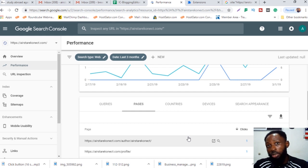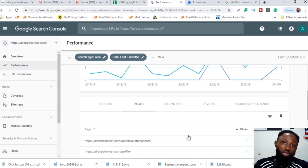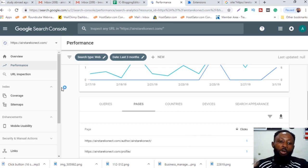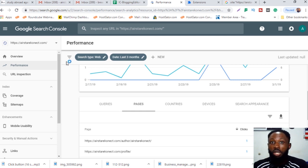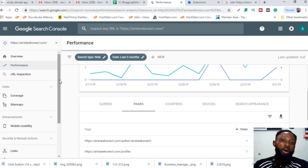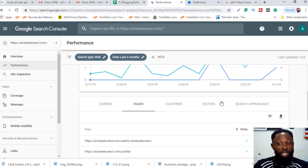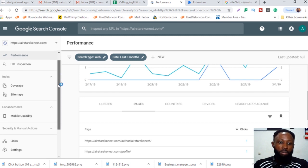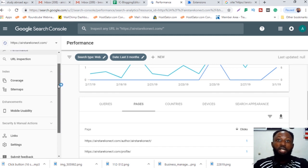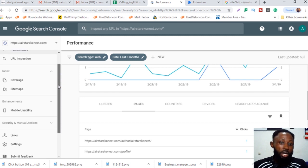I would prefer you use the old Google Search Console. This is the new version — they updated it recently — but for this task I want you to switch to the old version because it's easier to navigate.